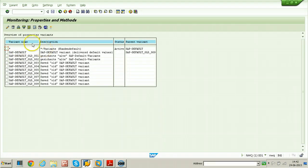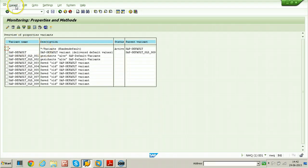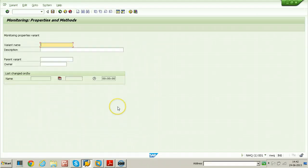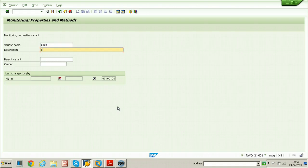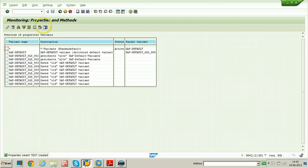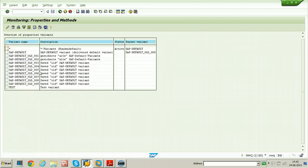Let us create a new properties variant. Just click on the variant, click on the create button, and click continue. Enter the variant name as 'test' and description as 'test variant'. Click on the save button, and once it is created it will be displayed here as 'test variant'.